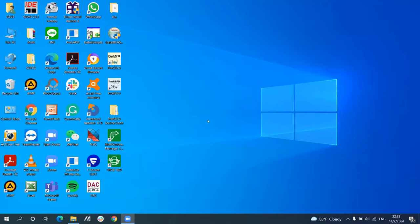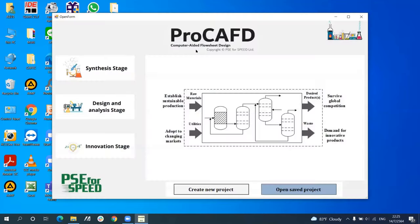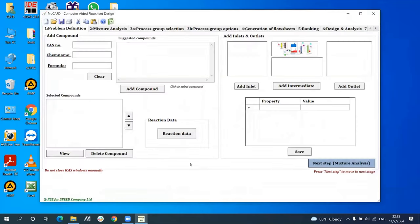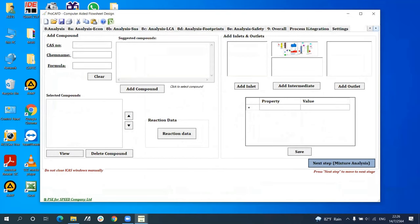Hello everyone. I am delighted to be here to give you a software demonstration. I will open the Pro-CAFD software first. Turning now to a concrete example application of Pro-CAFD: according to the HDA case study, I want to demonstrate the Pro-CAFD software. Before starting the project, users need to select whether they would like to create a new project or continue with a saved project. The new project can be created by clicking Create New Project. Here is the Pro-CAFD software interface.